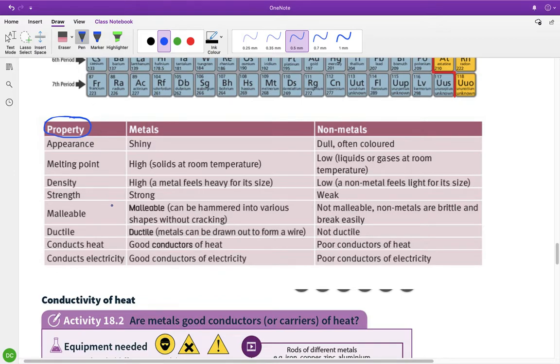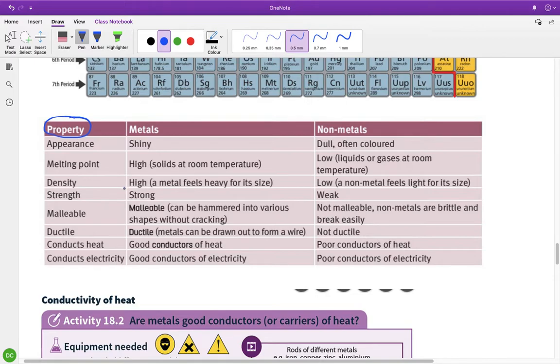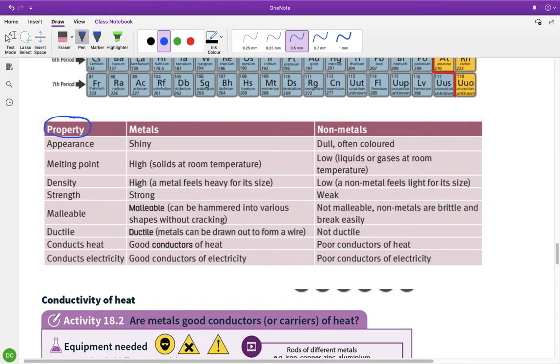And their density, so density, a metal feels heavy for its size. So if you were to take, like, a small cube of, say, lead or something, and take the same size cube of, like, polystyrene, the lead would feel much heavier compared to the polystyrene. That's because polystyrene is largely made up of air holes. So that's what density means. It means it's well packed. It means all of its atoms are very, very tightly packed together. So for its size, it's very heavy.